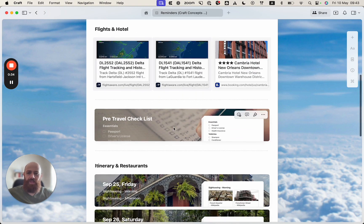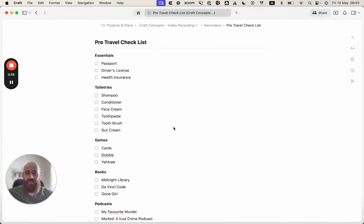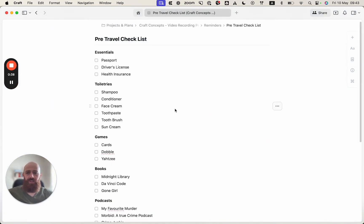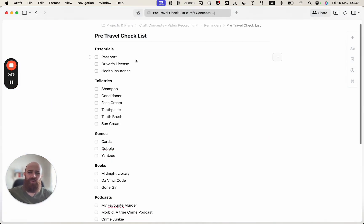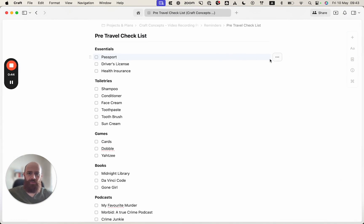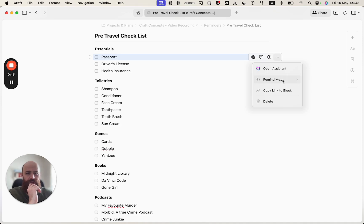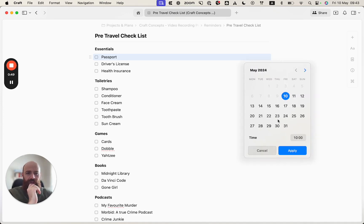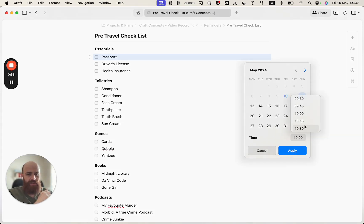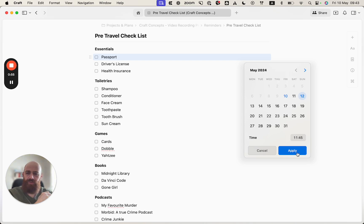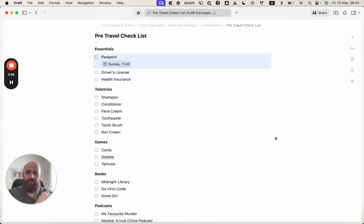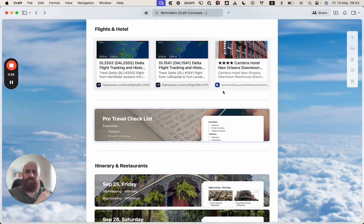In our template, we have a checklist that is quite helpful for traveling. I want to make sure I check on my passport, so here I will set up a custom date. I will go ahead and remind myself on Sunday at 11:45 to make sure I got my passport.